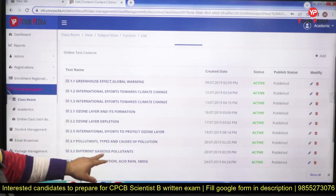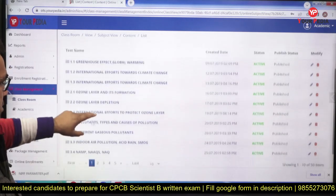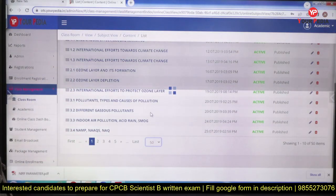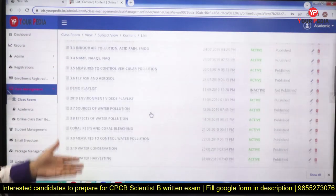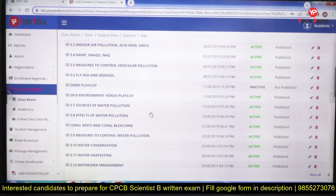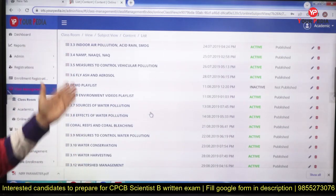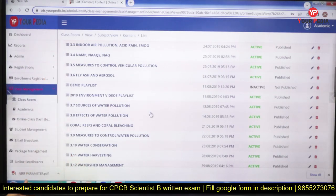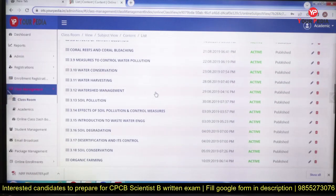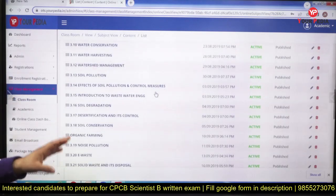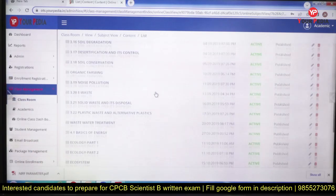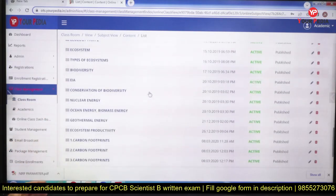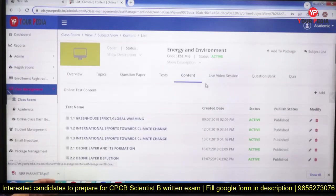Here you can see all these lectures are available in recorded form: greenhouse effect, global warming, international efforts towards climate change, ozone layer and its formation, pollutants — types and causes of pollution, different gases and pollutants. These are the main topics of environmental engineering, and the whole syllabus is included in recorded form.